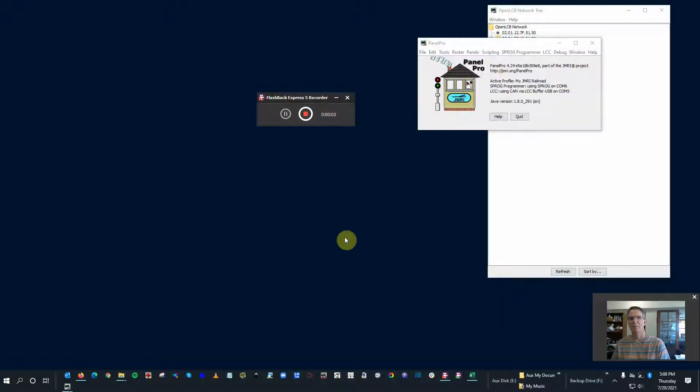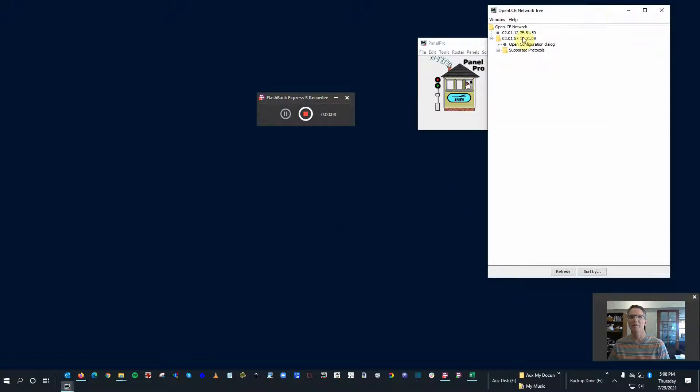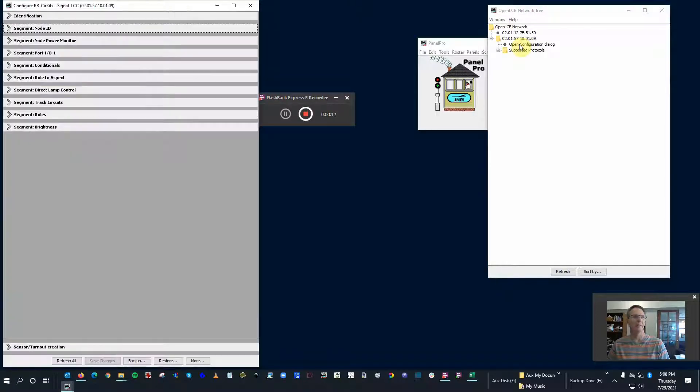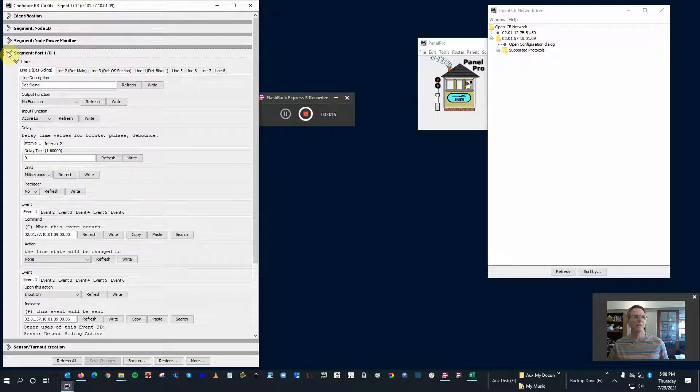Okay, for this segment we are going to look at configuring a turnout - how do we configure the CDI, the actual node, to throw a turnout? Here we are at the computer, so we're going to open up our interface dialogue and pull up the node.